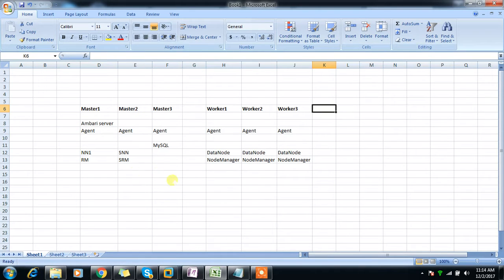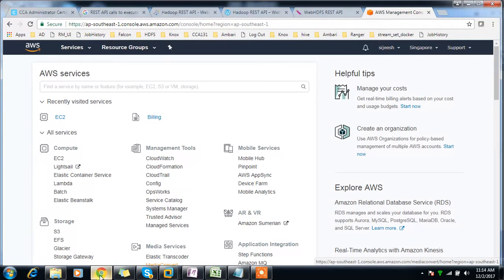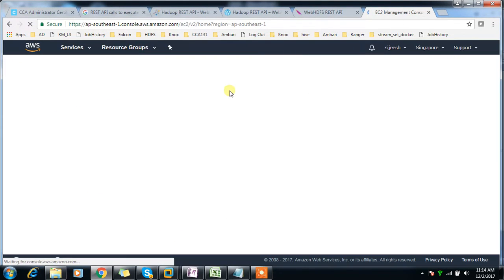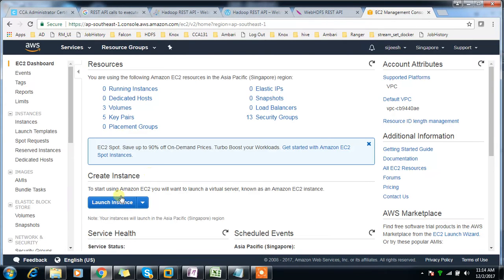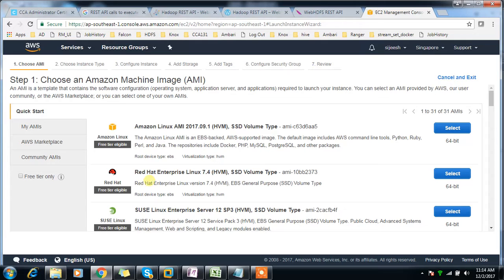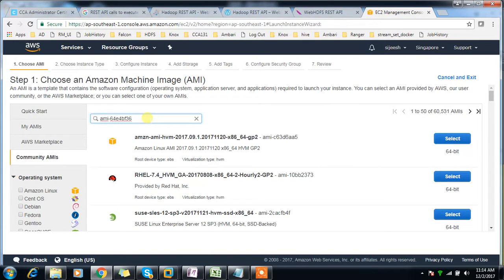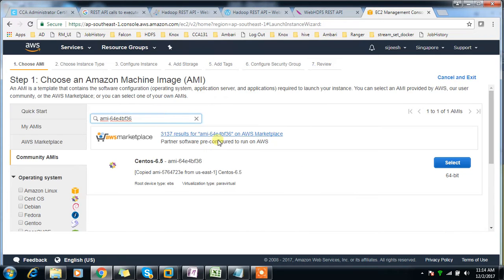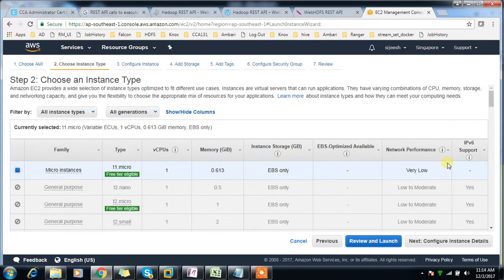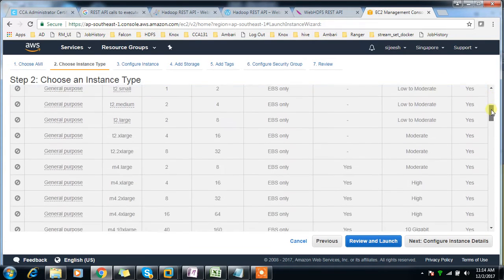I'm logging into the AWS console, then selecting EC2 instance and clicking launch instance. I select the community option and use an instance ID I already have configured, then search for that instance and select the type.